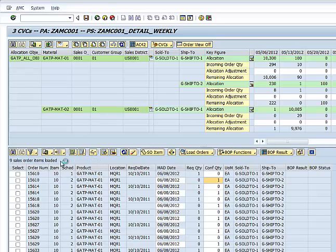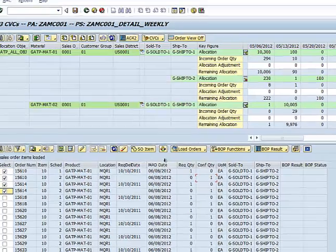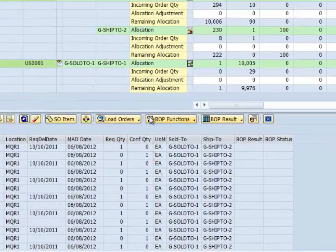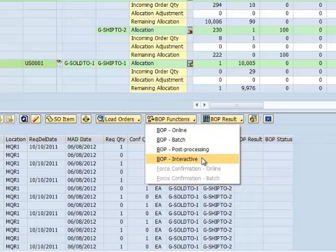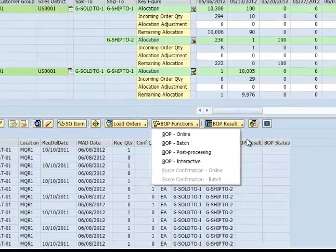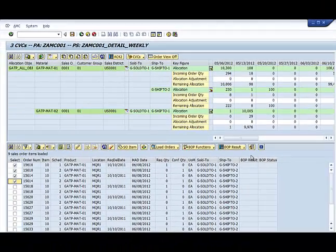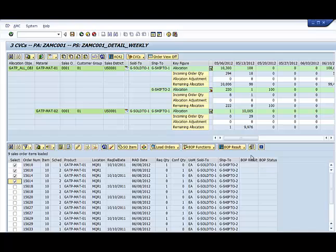Either after manually adjusting or even without making any adjustments, there are multiple backorder processing options which can be triggered right from the screen. Everything around managing orders within an allocation environment is now at the fingertips of the user within a single screen.